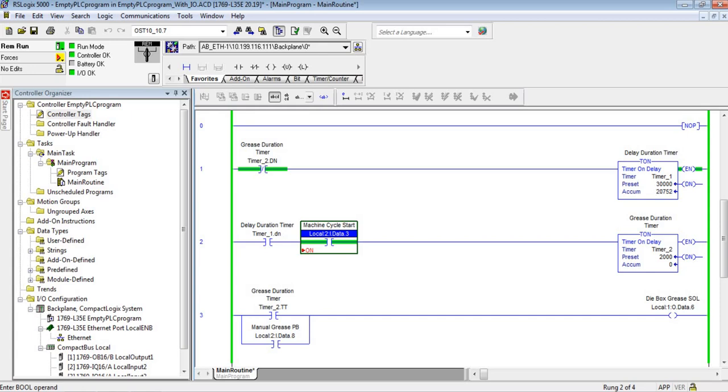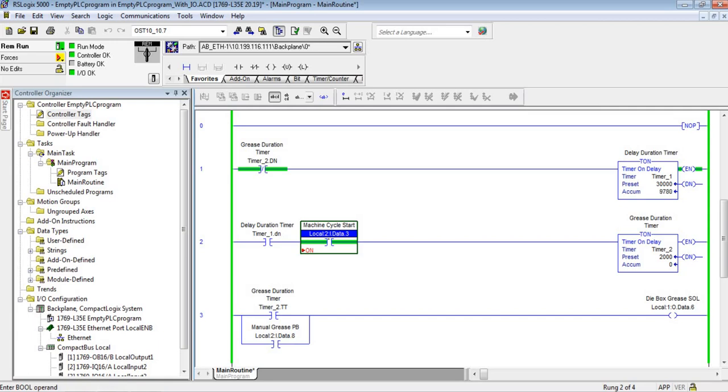This is a very common thing we have to do on machines. I also have a manual grease push button. Timer one times when timer one is done and the machine's running. So if the machine were down for the weekend and they turned it off on Friday night after the shifts were over, you don't want this thing pumping grease into a die box when the machine isn't running and isn't consuming any grease. So you have this machine cycle start contact that has to come in from an actual relay.